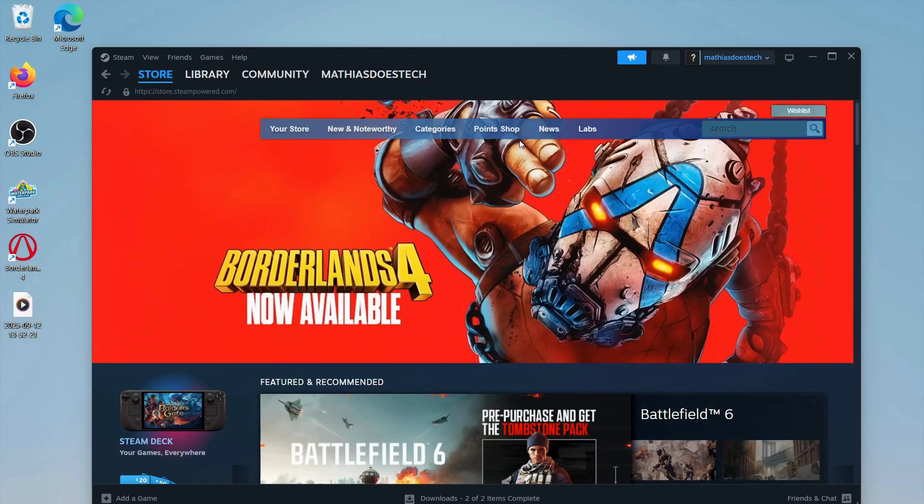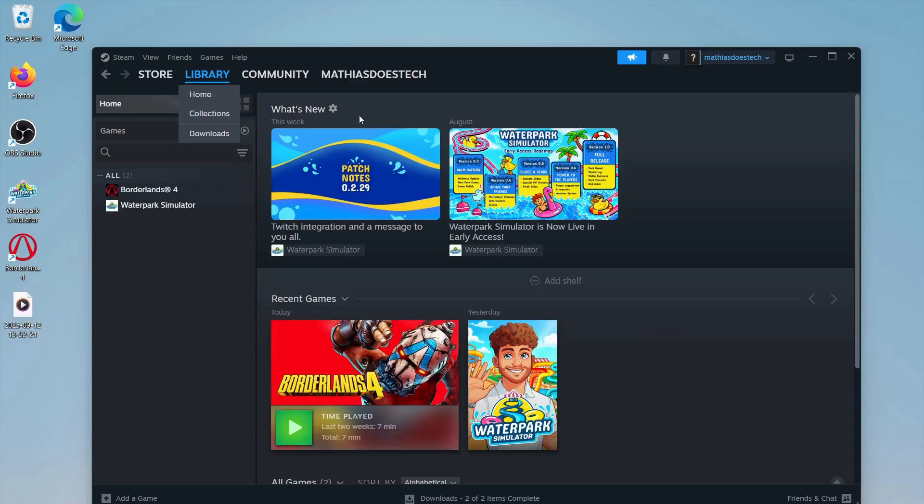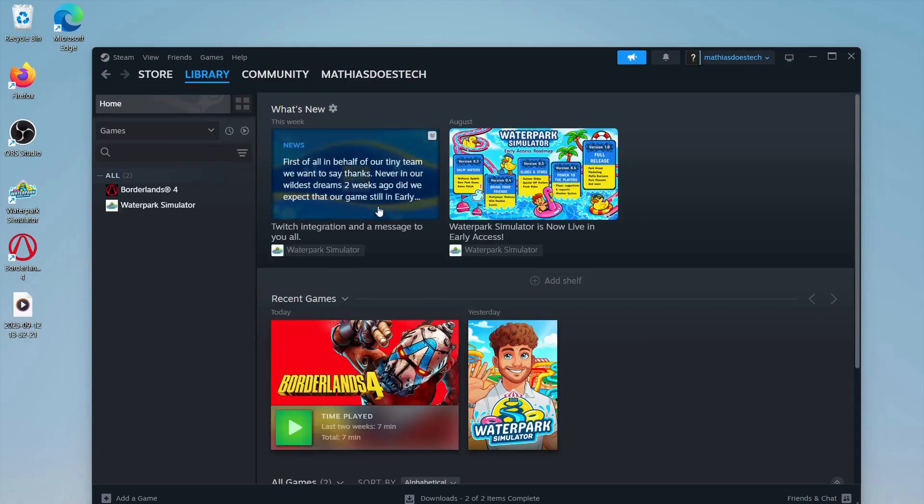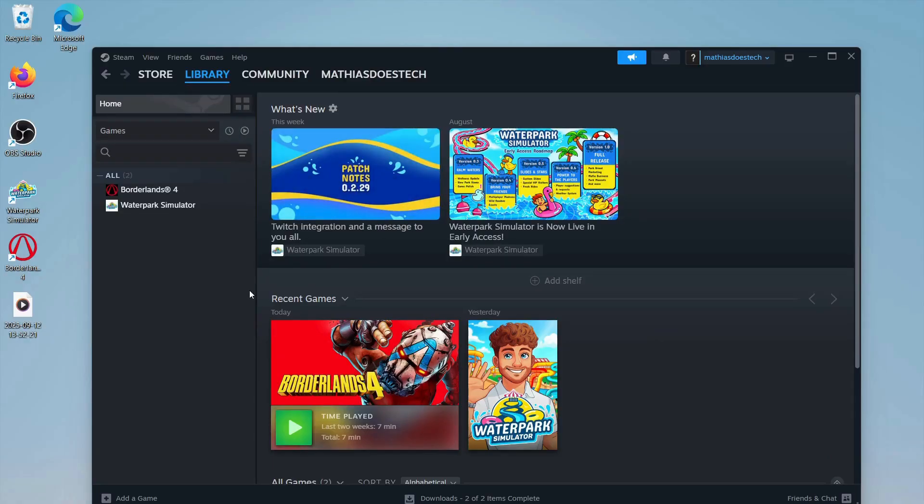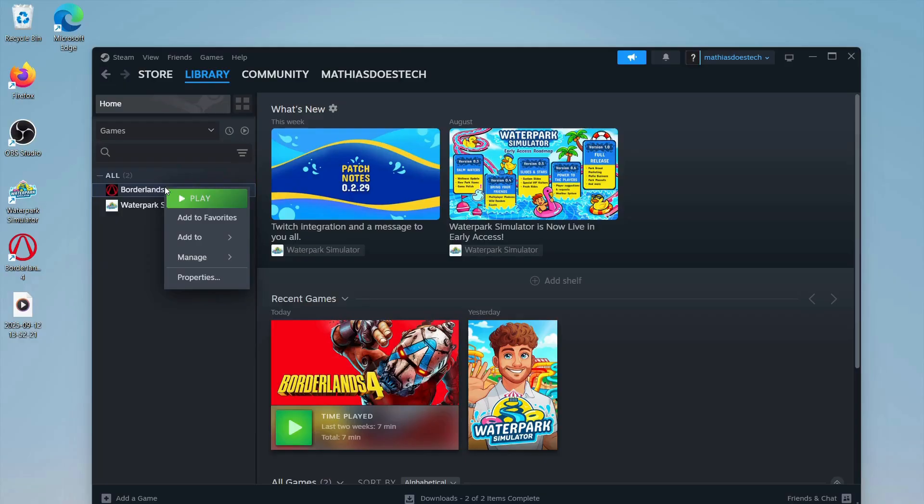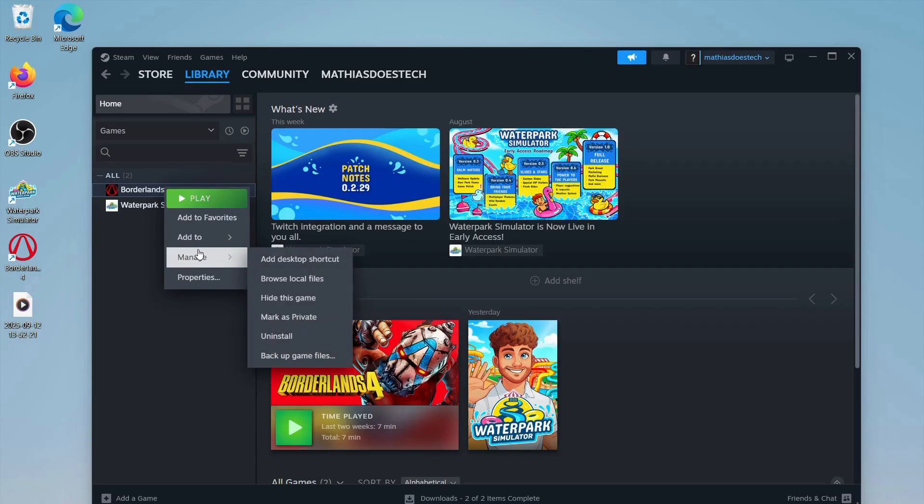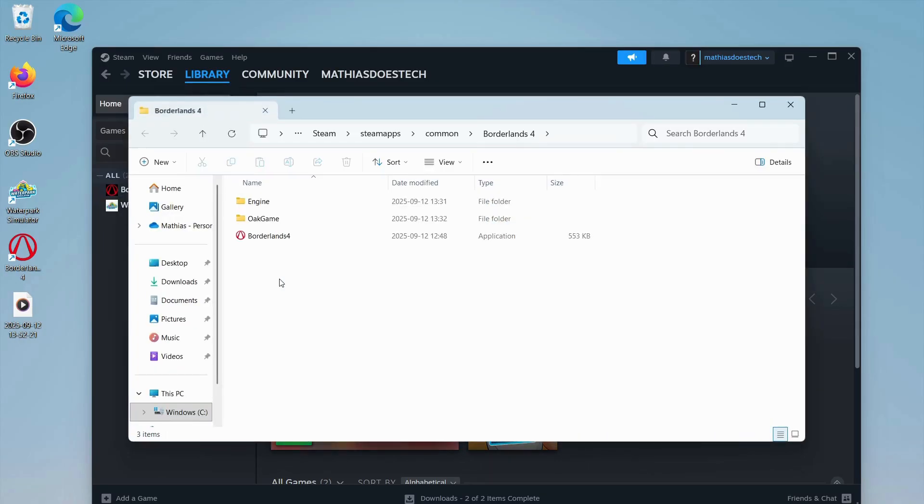First, go into Steam and click on Library if you got the game through Steam. Find Borderlands 4, right-click on it, click on Manage, and then click on Browse Local Files.